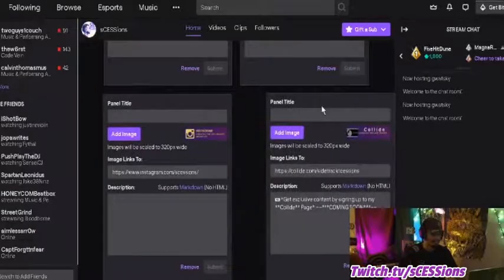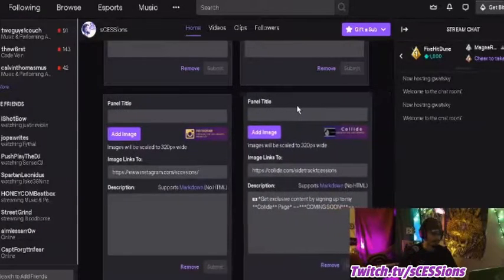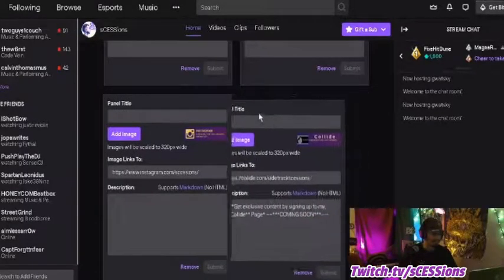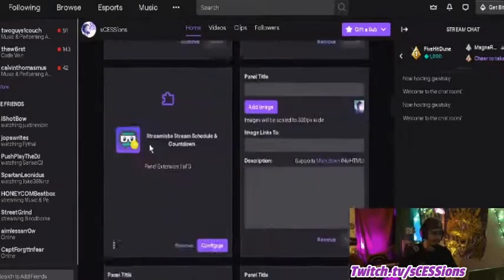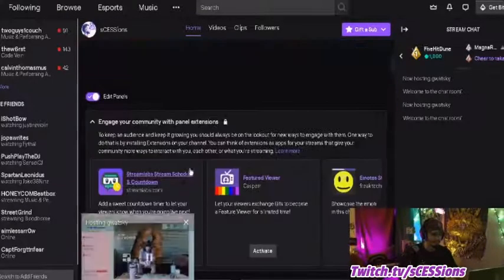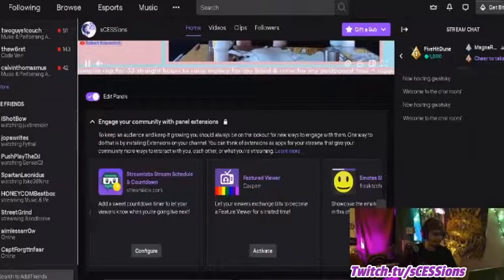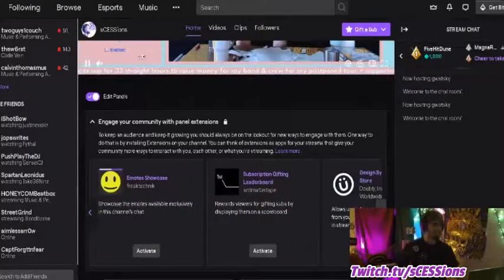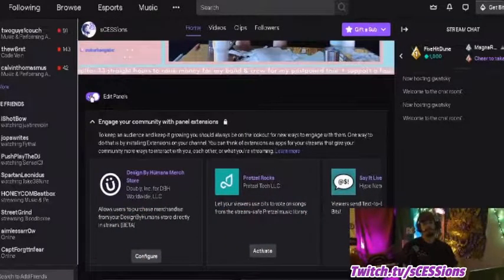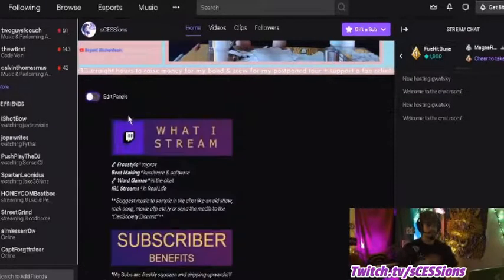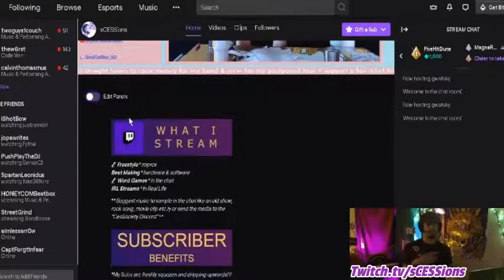When you place it, it's going to look different when you go back to see how it looks as a viewer, depending on the size of the panel. By the way, when you're in editing mode, if you go right here, these are all your extensions — cool little extension tools that you can use as a streamer to get people interacting.